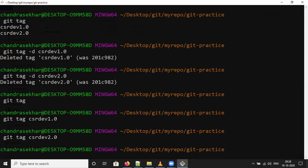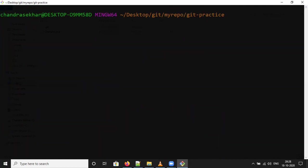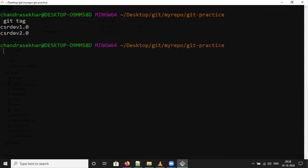Now I can clear it and check. Git tag. We created two tags - CSR Dev 1.0 and CSR Dev 2.0. These are the two tags available in the local repository.